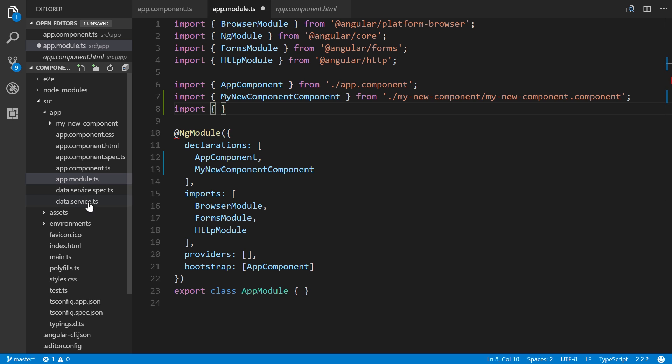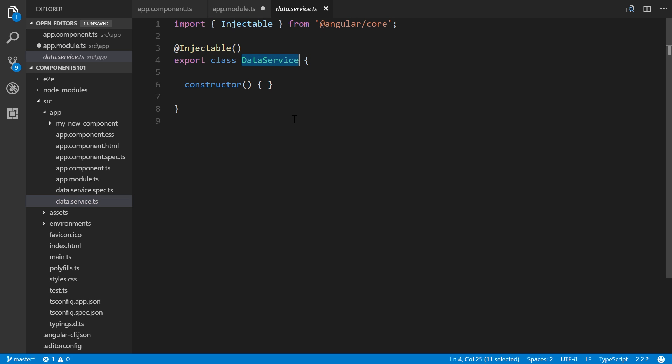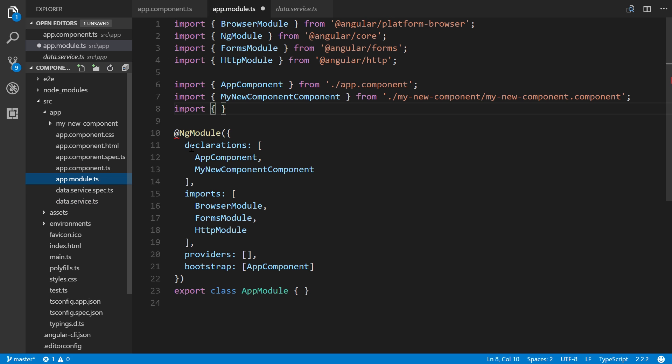If we click right here, we'll see we have data.service.ts defined and it says export class DataService. That is the name we need to import. I'm just going to paste that right here from the location of the file, data.service.